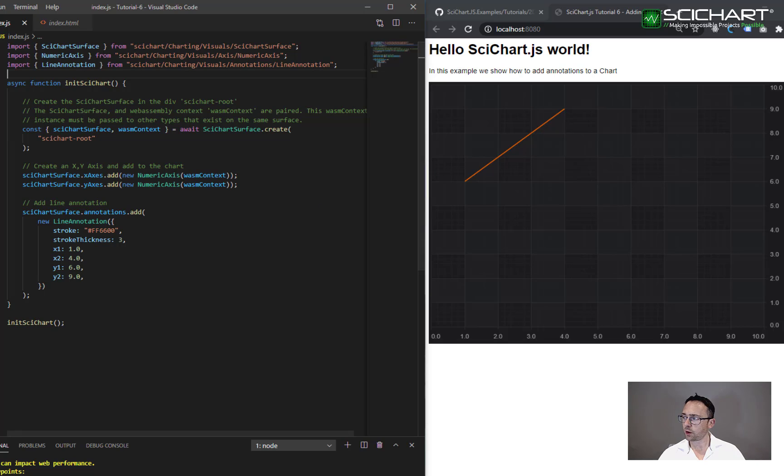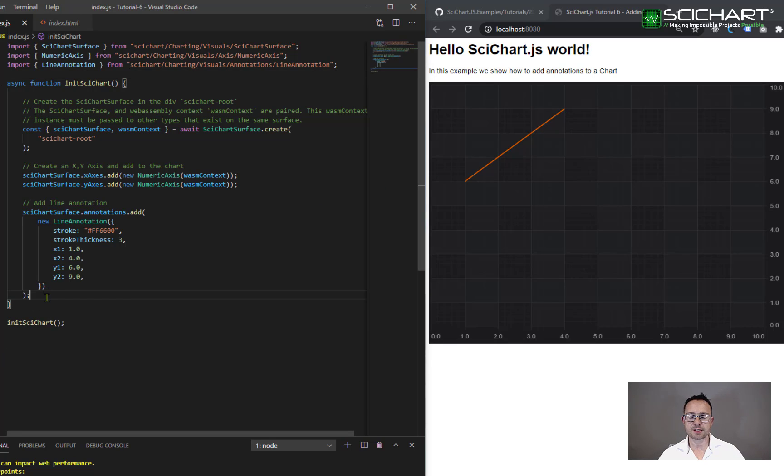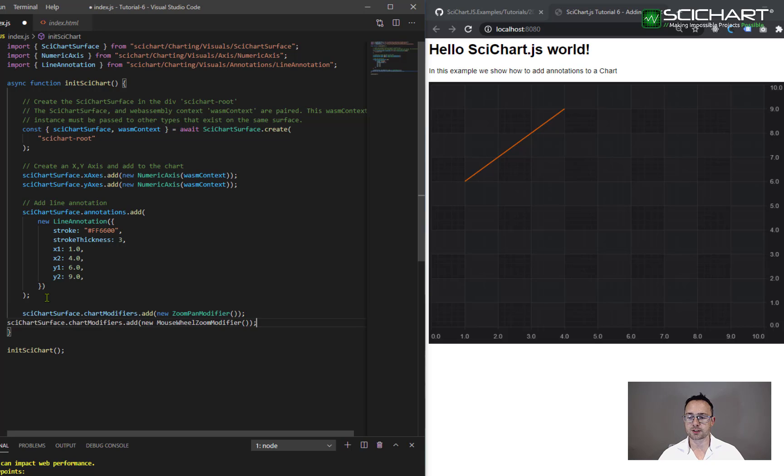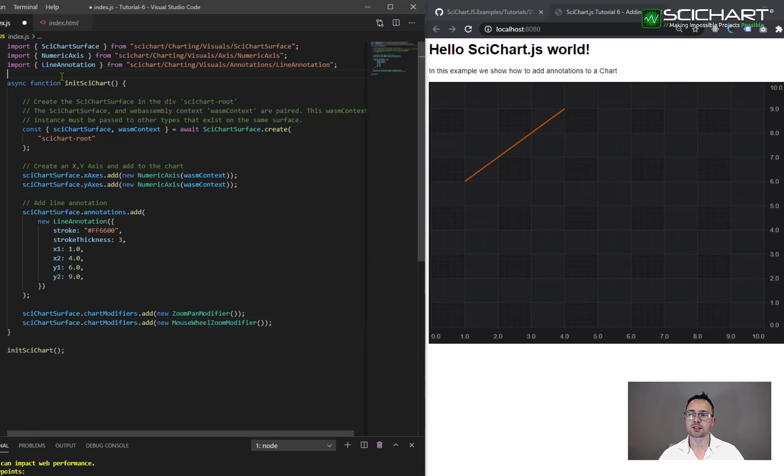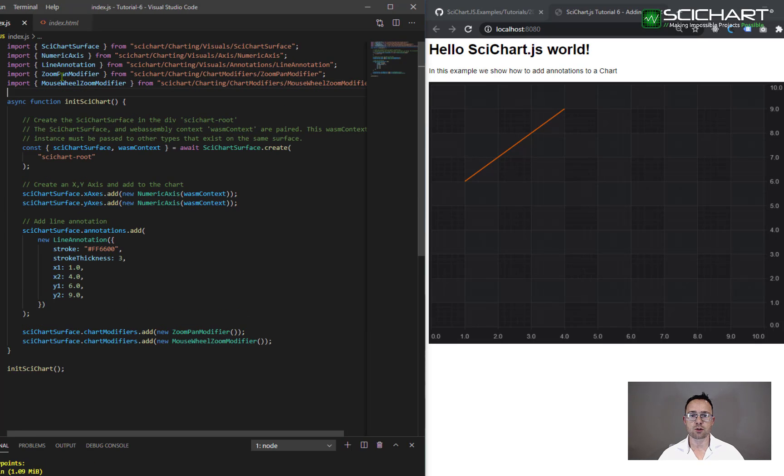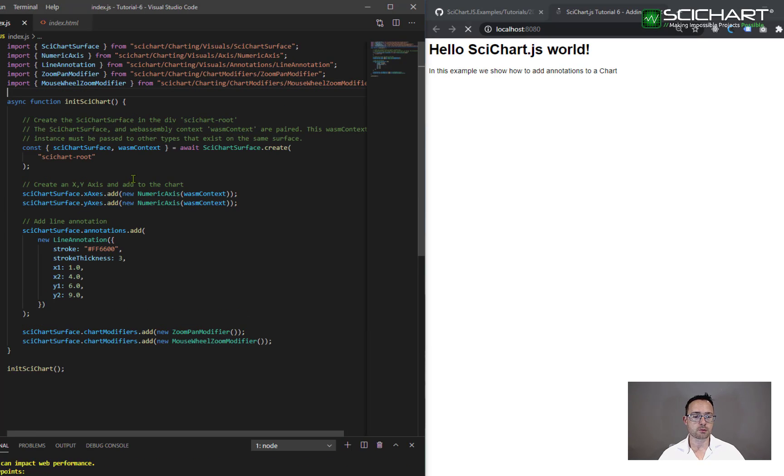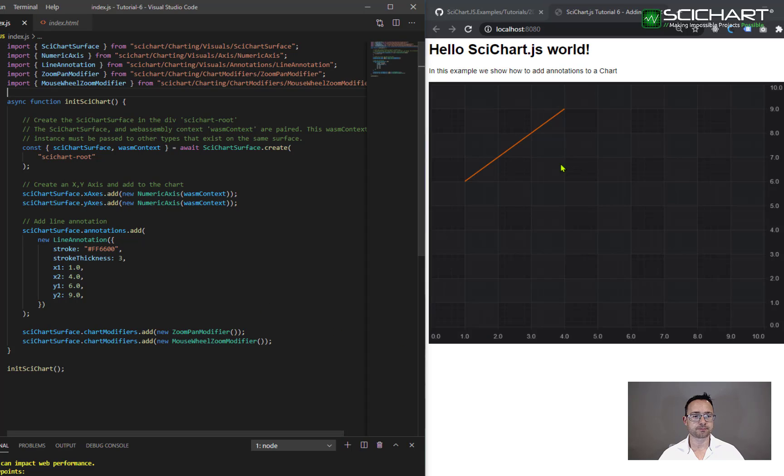The wonderful thing about the annotations API is that these annotations are fixed to the data points. So if I add some chart modifiers for zooming and panning that we've covered in previous tutorials, you'll see that the annotations actually move as you zoom and pan the chart.